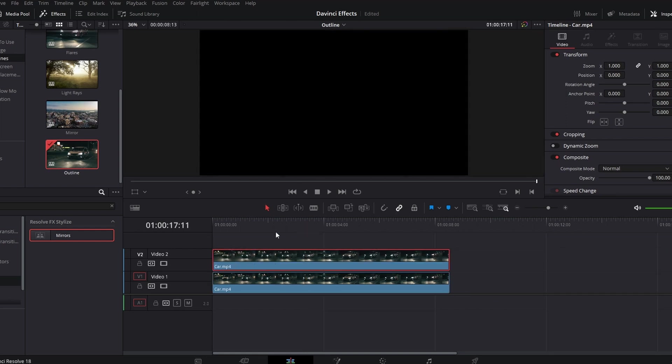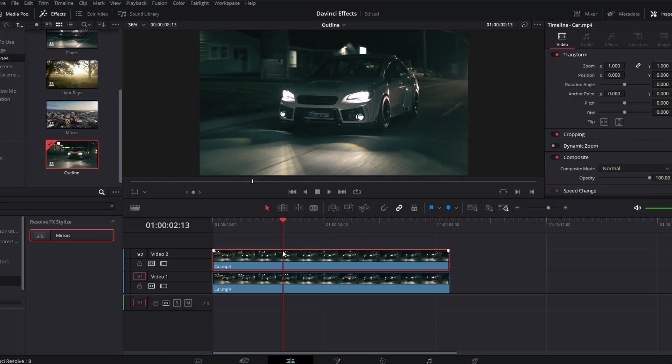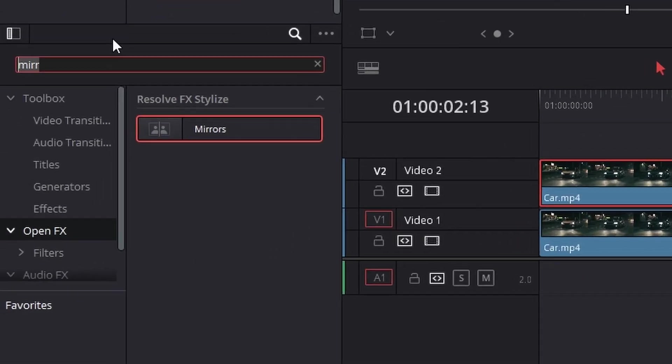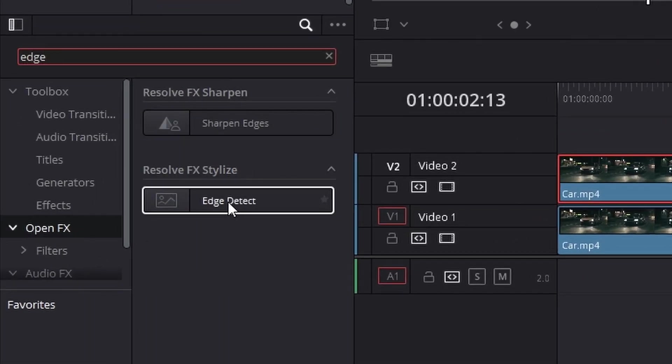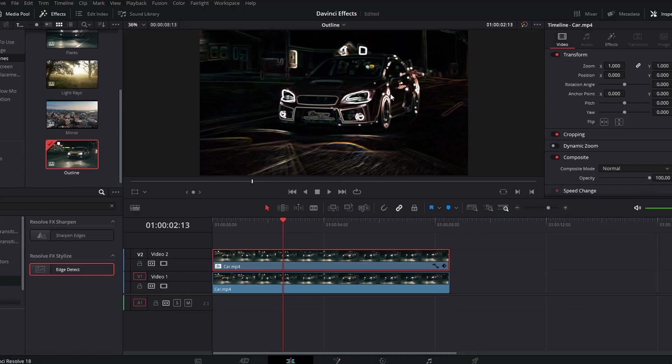It's up to you how you do that. Go over here and search for edge detect. And then you have this cool sort of neon look, which you might want to stick with, but we are not today.